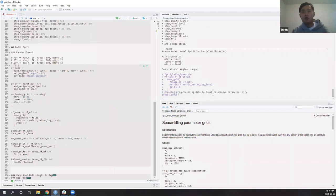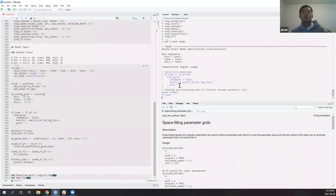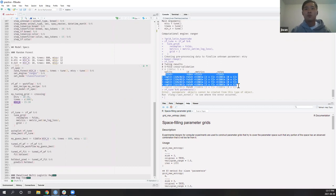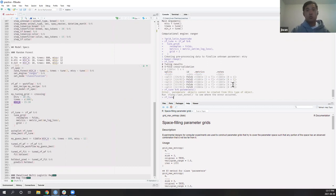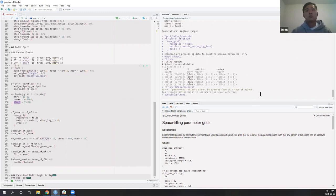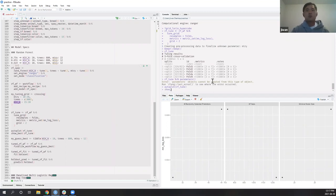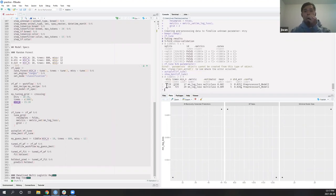By passing 2 as the grid argument, I'm telling it: give me two options of mtry, two options of trees, and two options of min_n. We can look at auto_plot() to visualize the results. And show_best() on the tuning result gives the best parameter combination — in this case, a mean log loss of 0.6 was produced by mtry of 29, trees of 1238, and min_n of 17.